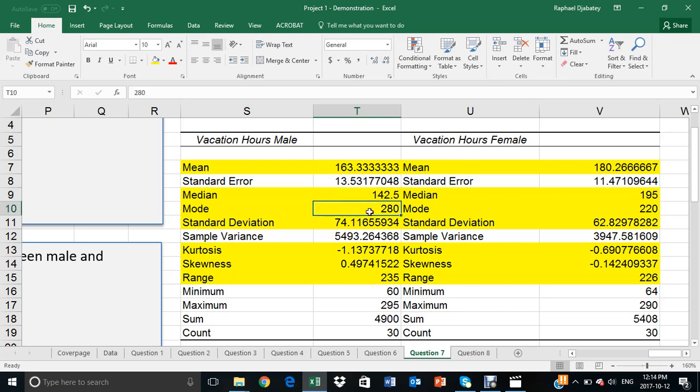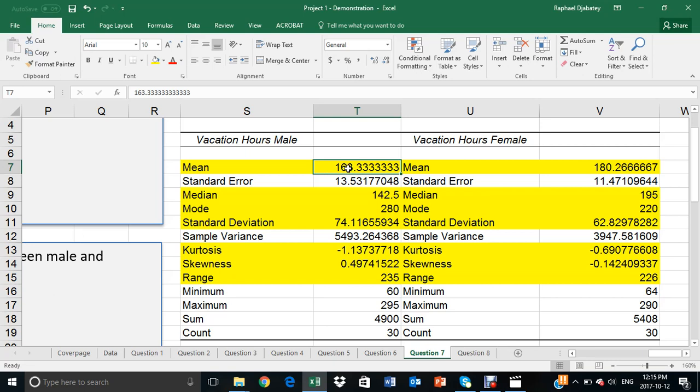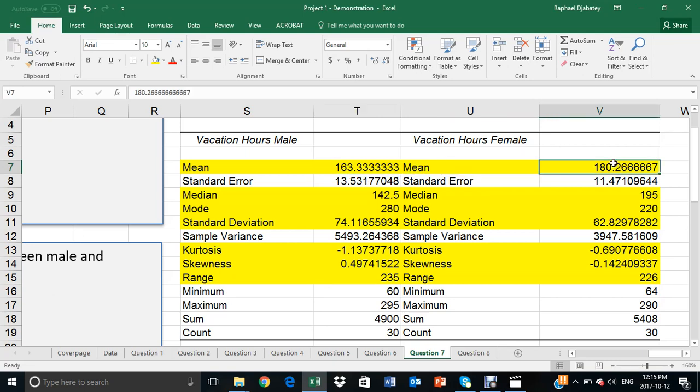The mode refers to the most common occurring values. The most common vacation hours for the male is 280, compared with 220 for the females. The average refers to the typical value. The average vacation hours for male is 163, which is less than the average vacation hours for female, which is 180.